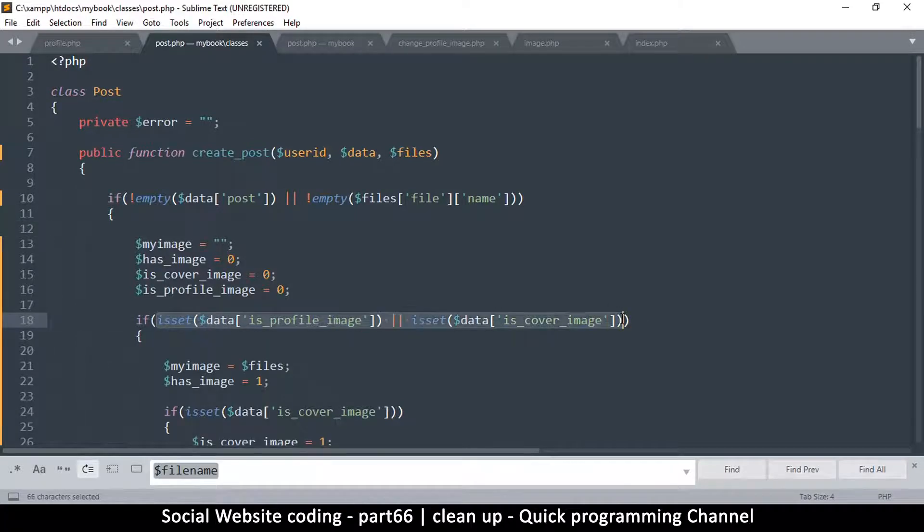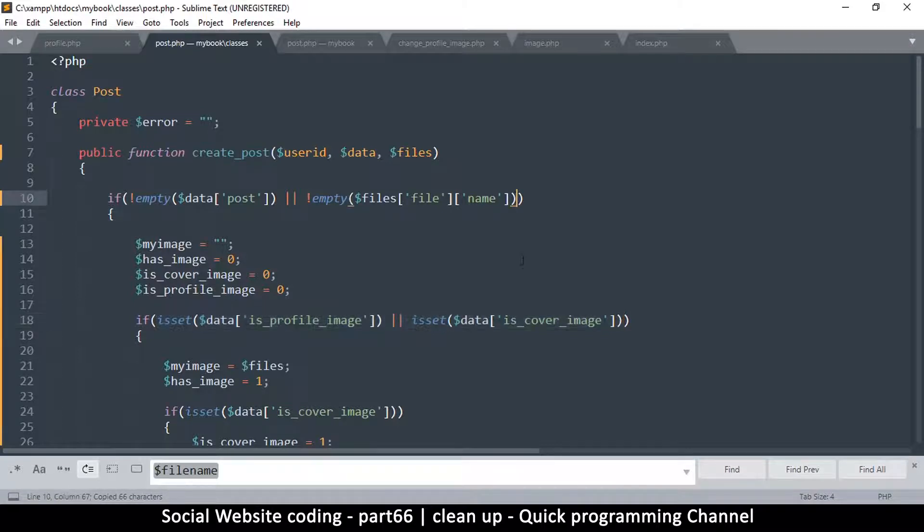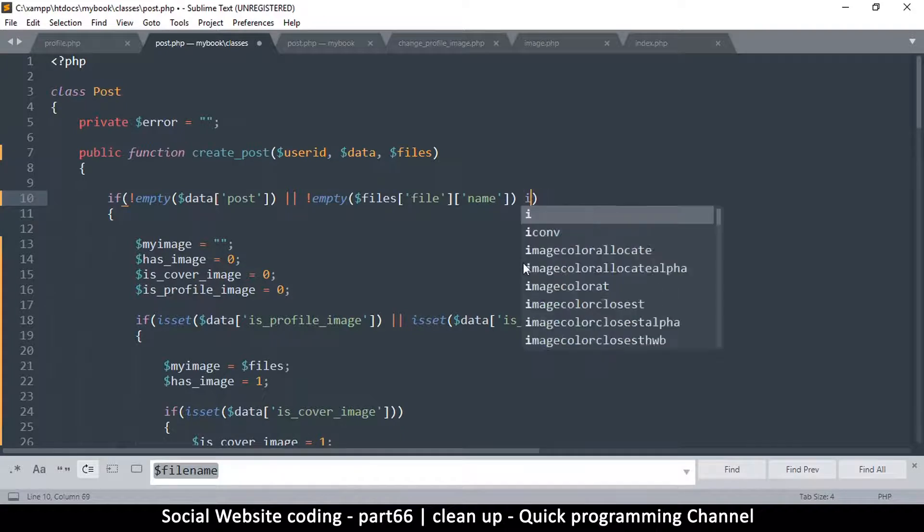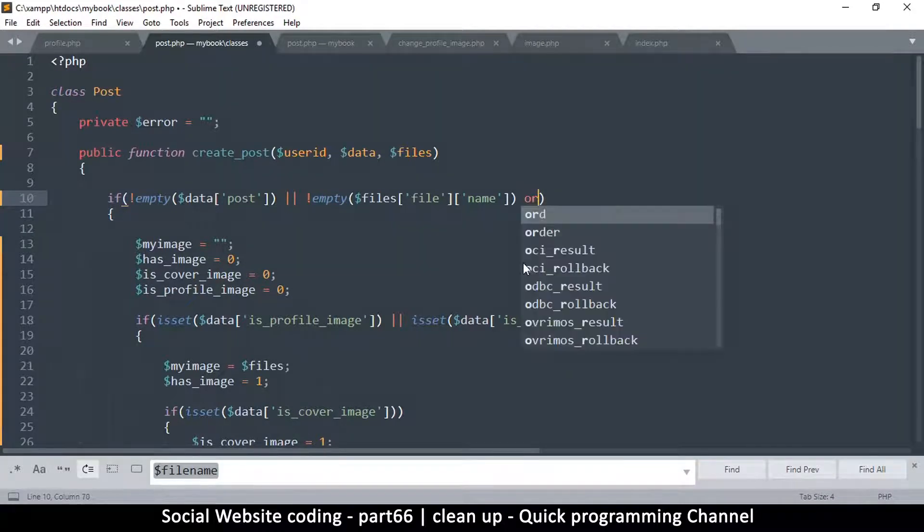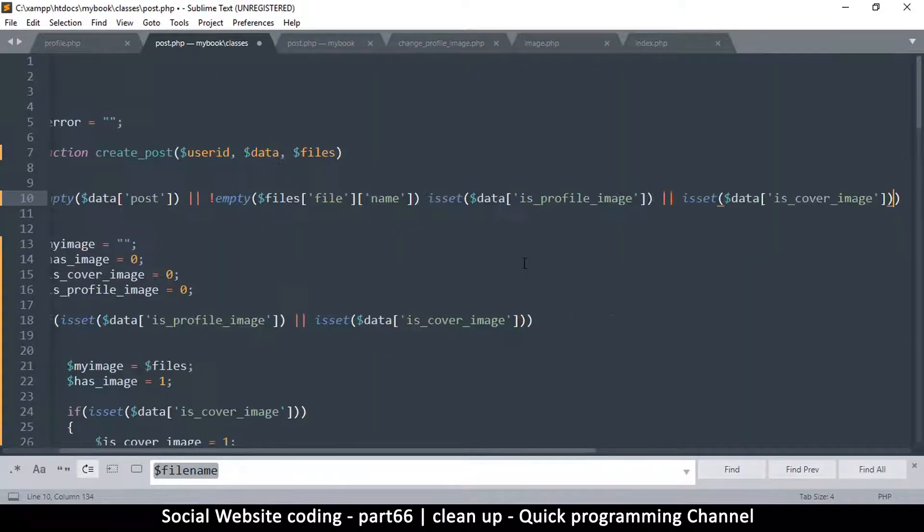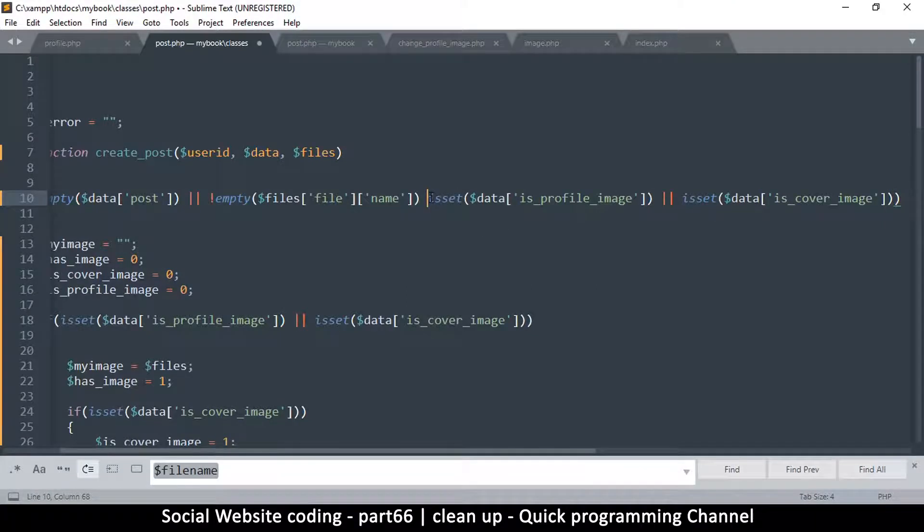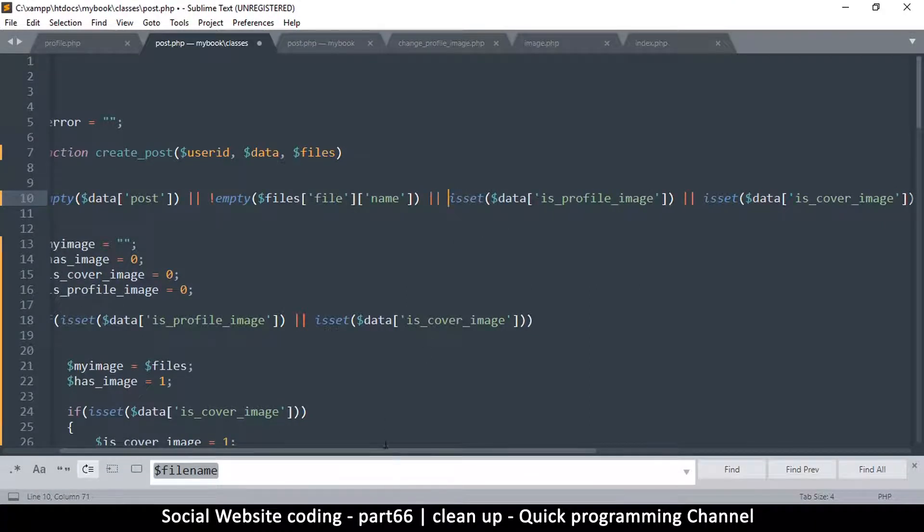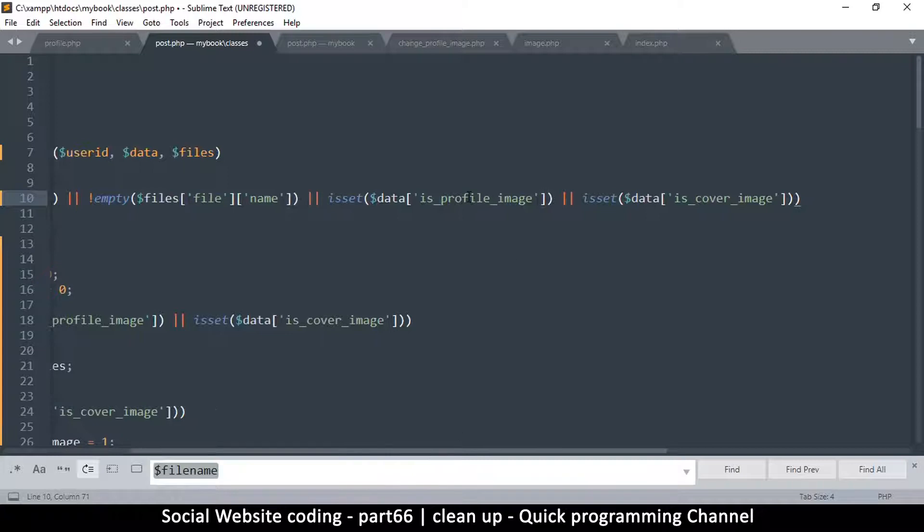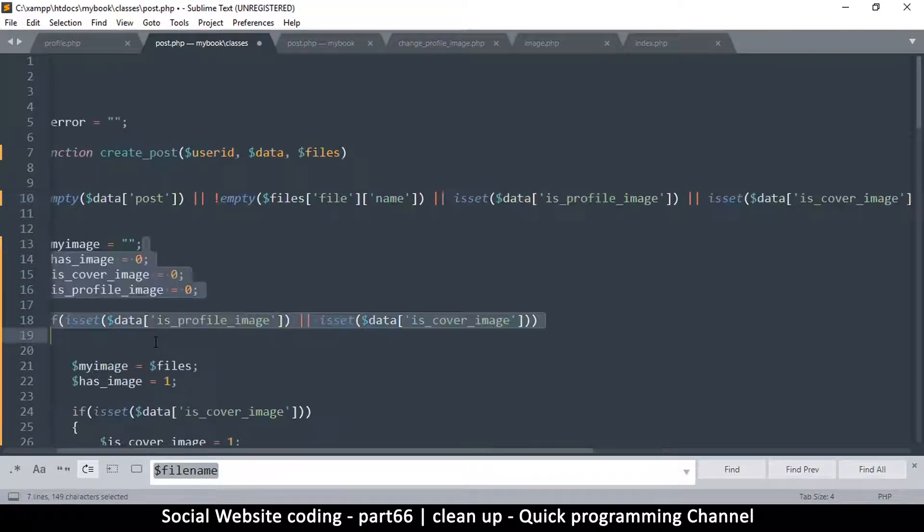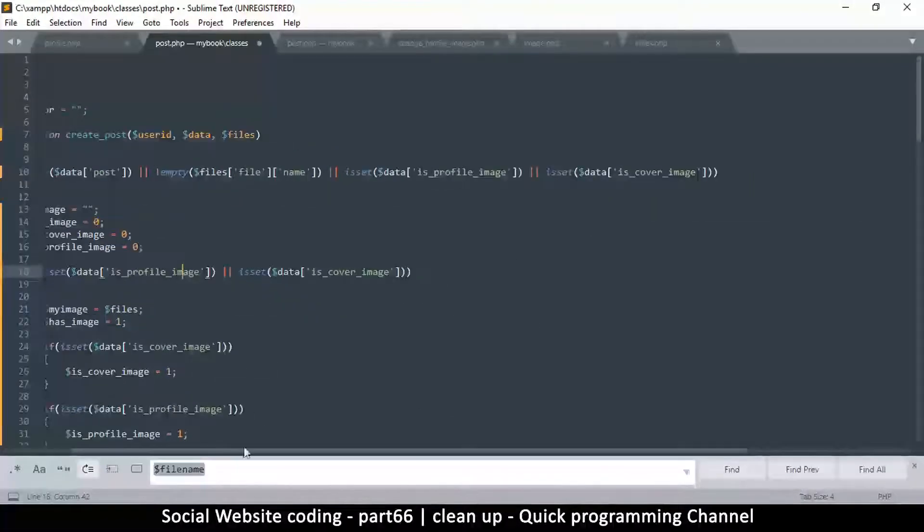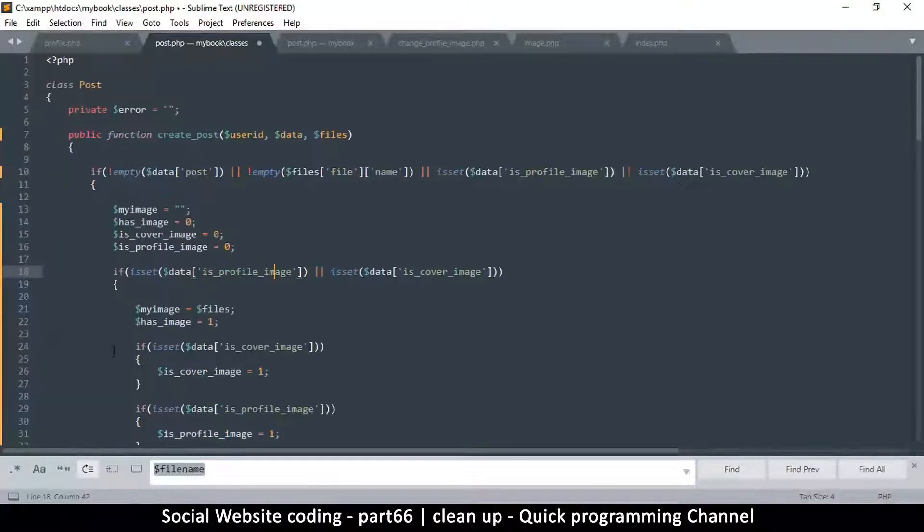The only thing we have to do is we have to include if these two are set as well up here. Let me put two pipes for OR - if you don't know where pipes are you can simply type OR, it still works. So we are saying OR this is set OR that is set, it's going to pass through here. This by itself should solve our problem.